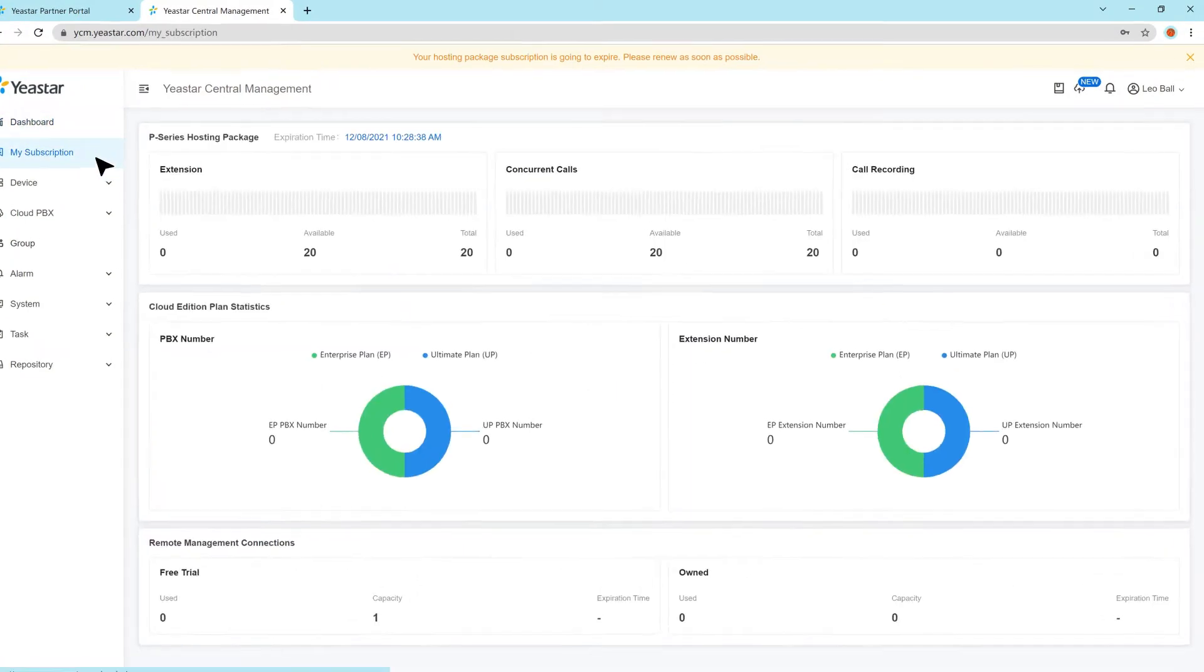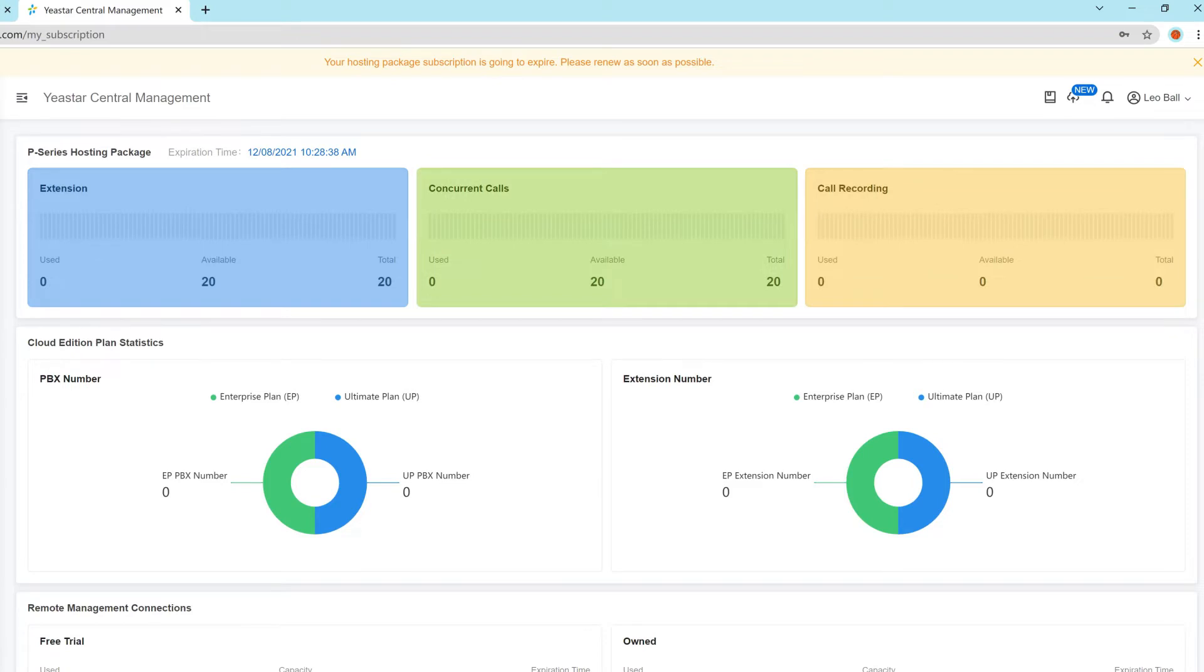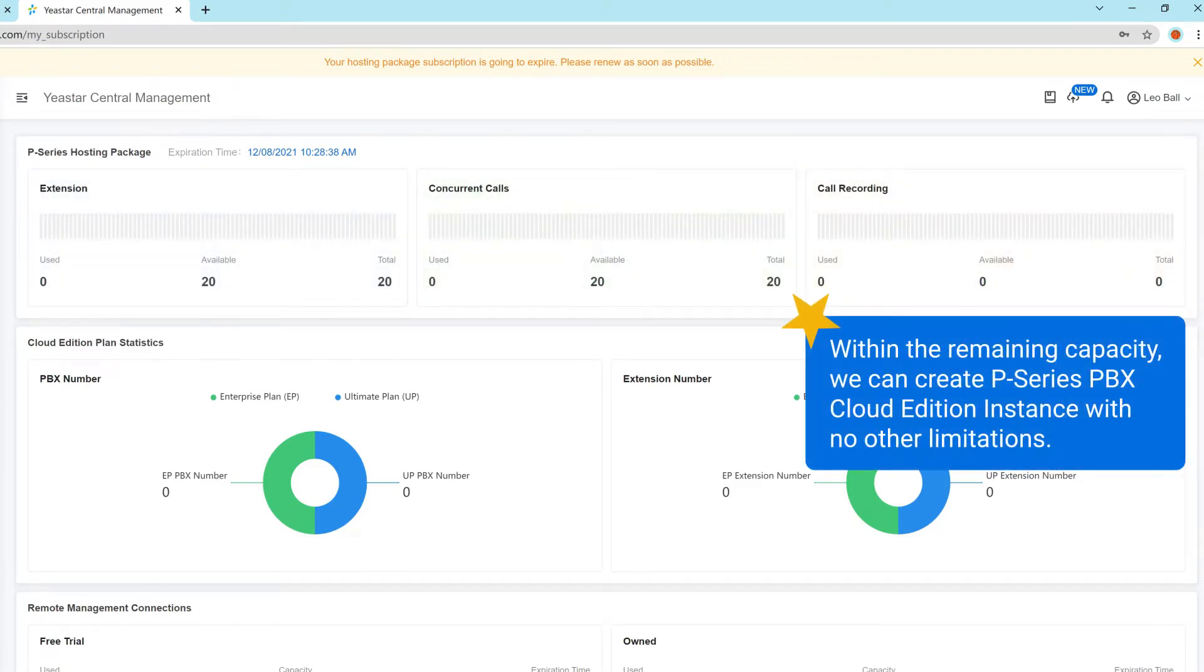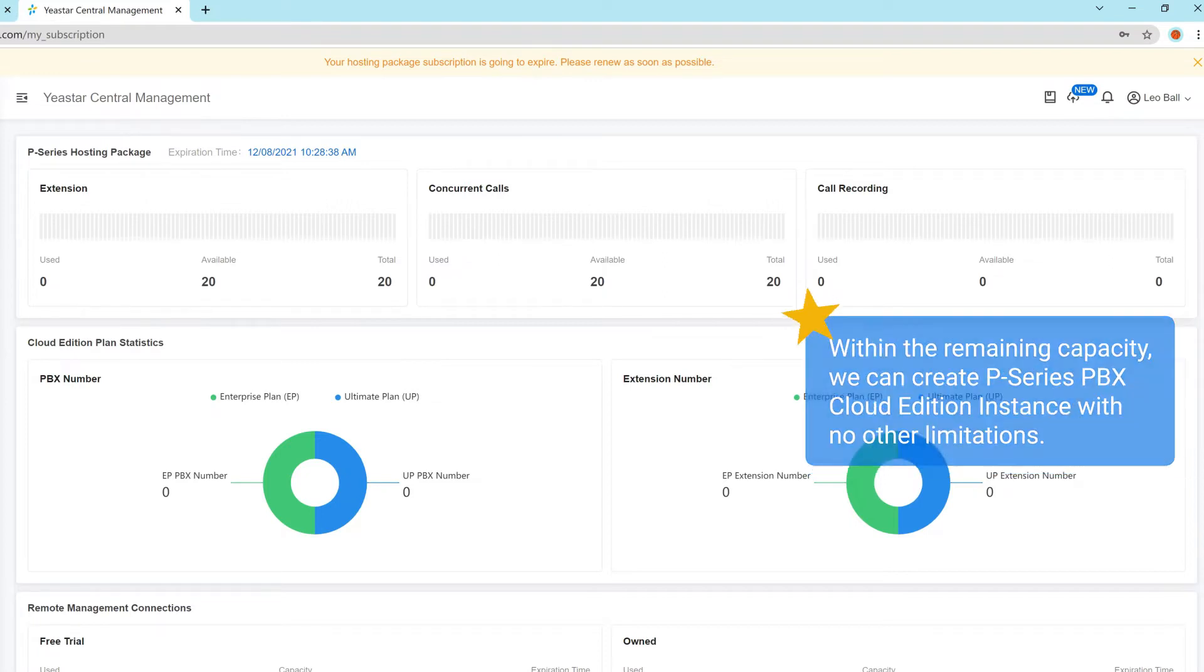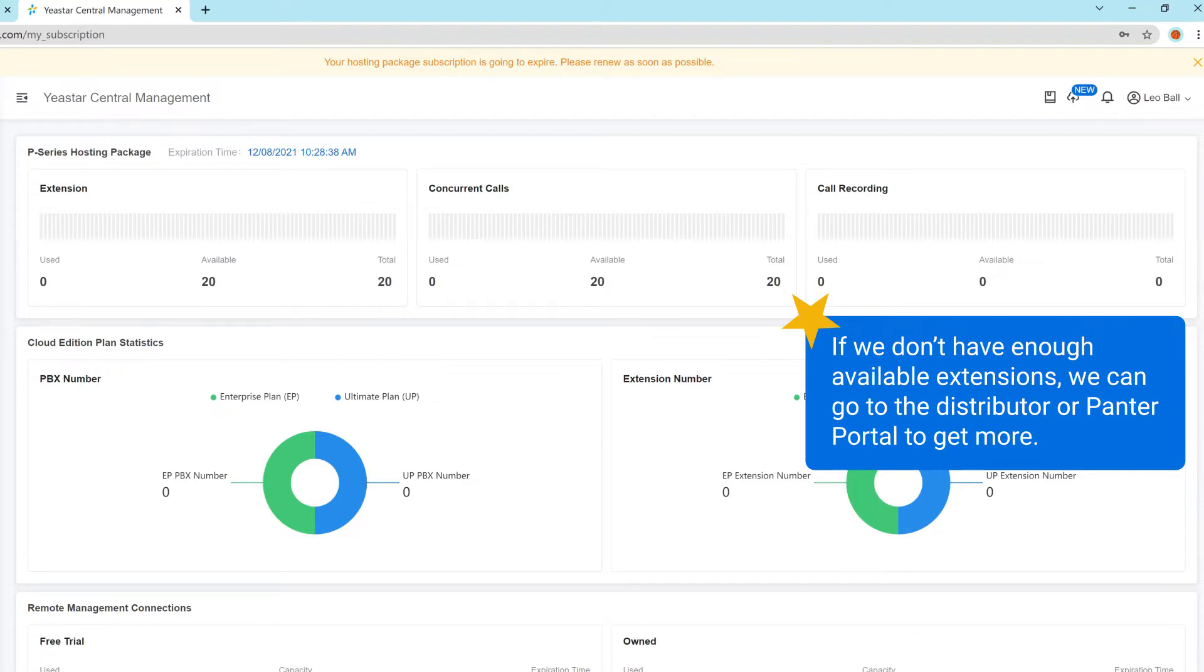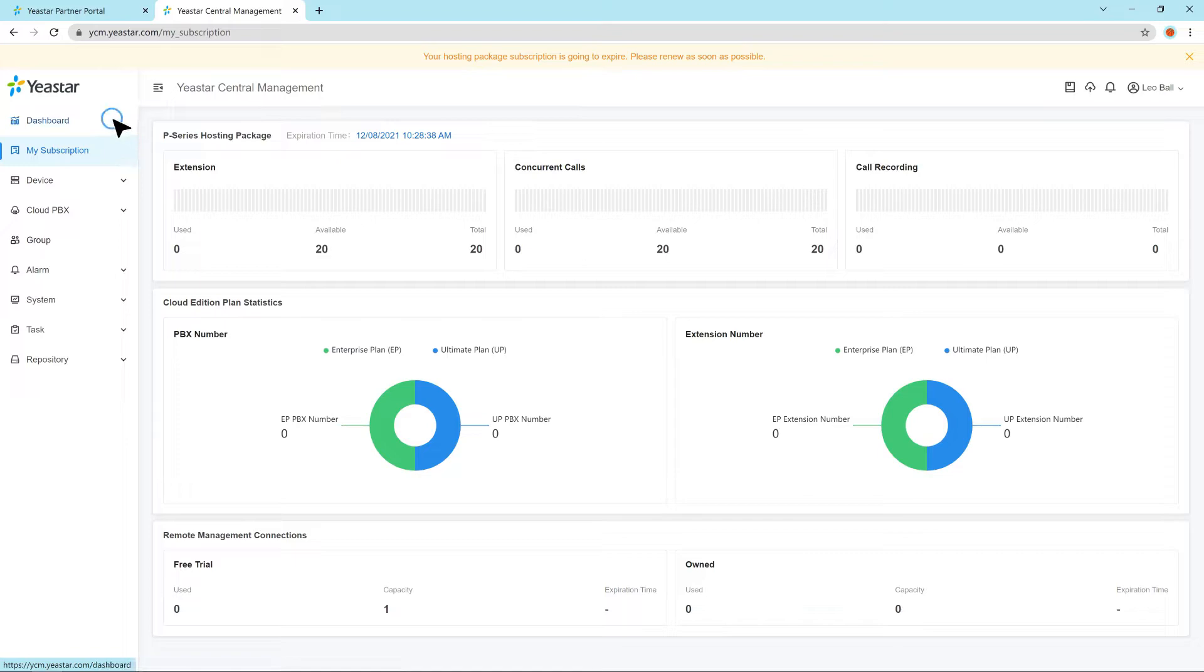Then we can go to my subscription to check how many extensions, concurrent calls, and recording resources we have available in our YCM. Within the remaining capacity, we can create P-Series PBX Cloud Edition instance with no other limitations. If you don't have enough available extensions, we can go to the distributor or Pana portal to get more. As we have sufficient resources, now we will move on to create an instance on the YCM.